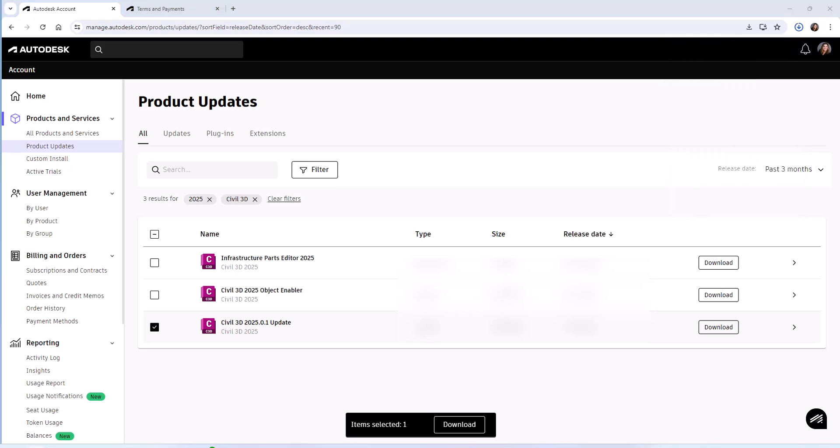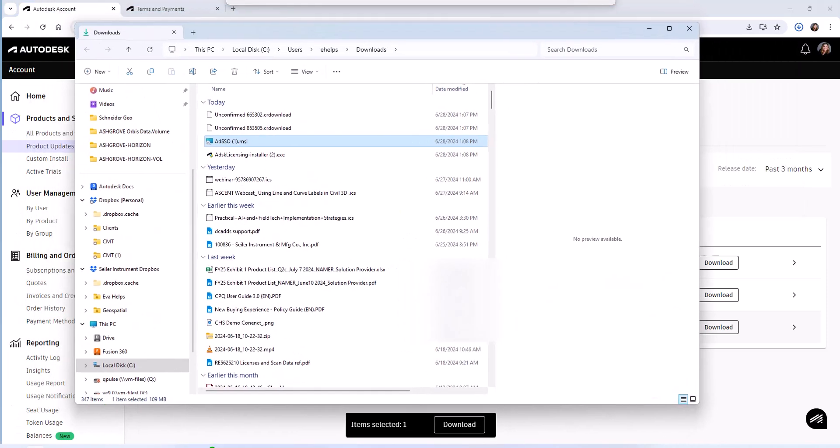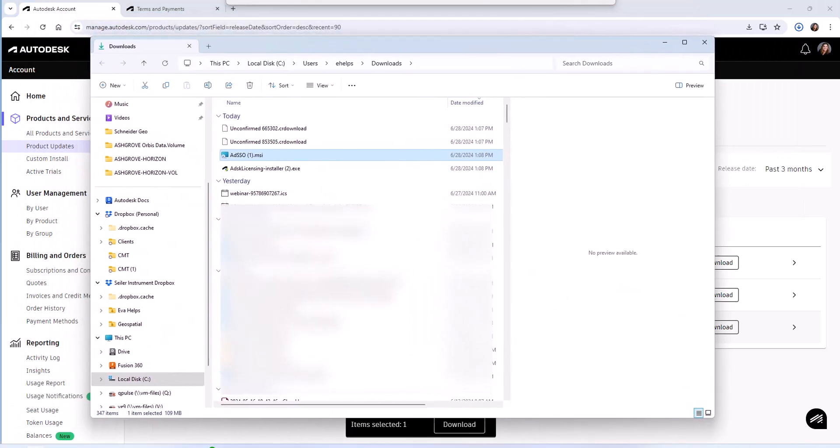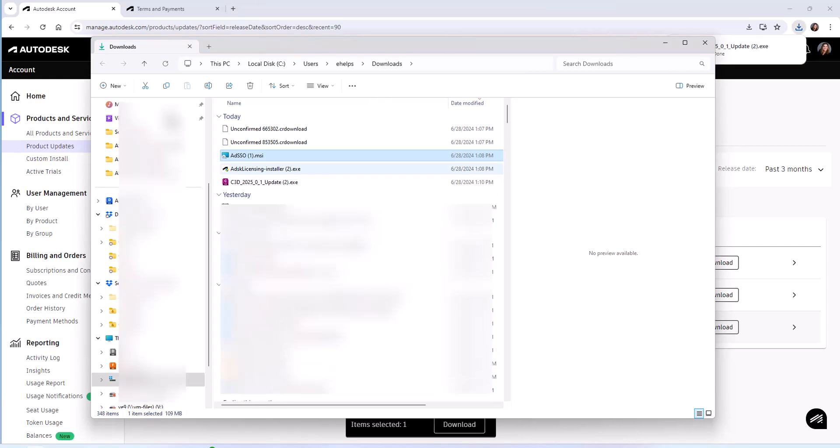This will open up your file explorer where those files are located and usually that's the Downloads folder as the default folder for that. You'll see the three files we have downloaded here and you can double-click on these one at a time, walking through the steps to install these downloads and update your software.